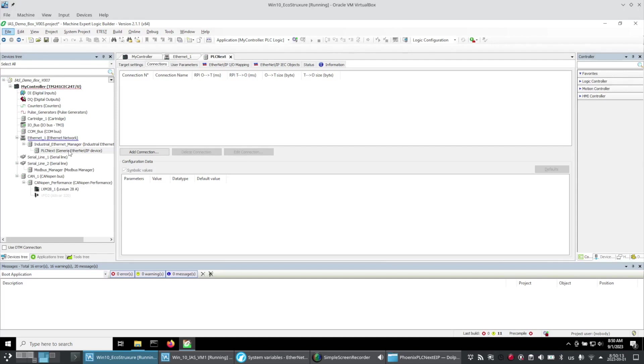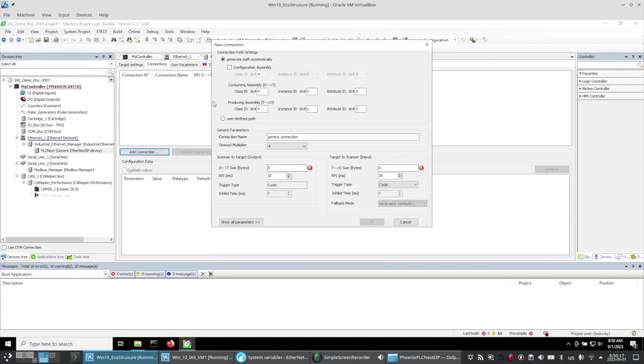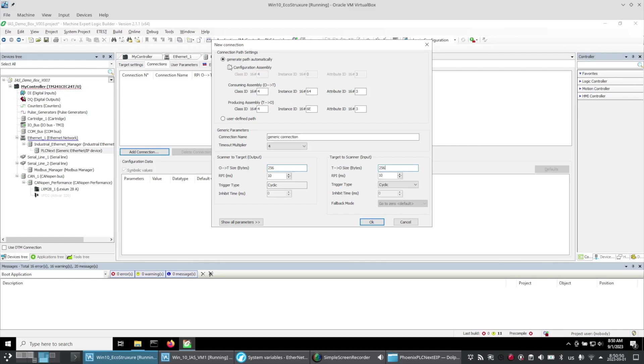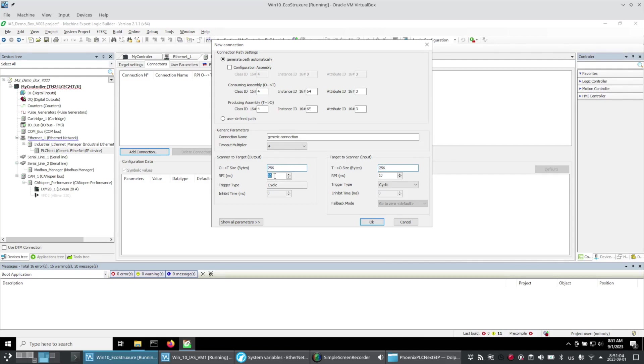Now under my PLCnext device under connections I'm going to add a new connection. In my new connection I set the consuming instance ID to 64 which translates to 100 decimal. If you use it in another device that uses decimal. And then producing to 6E which translates to 110. And then I set my byte counts for the incoming and outgoing to 256. It's a fixed value in the PLCnext. And I did my update rate at 10 milliseconds as I set it up in the PLCnext.